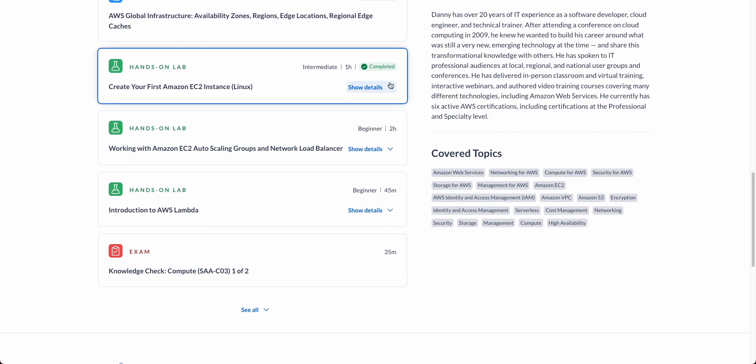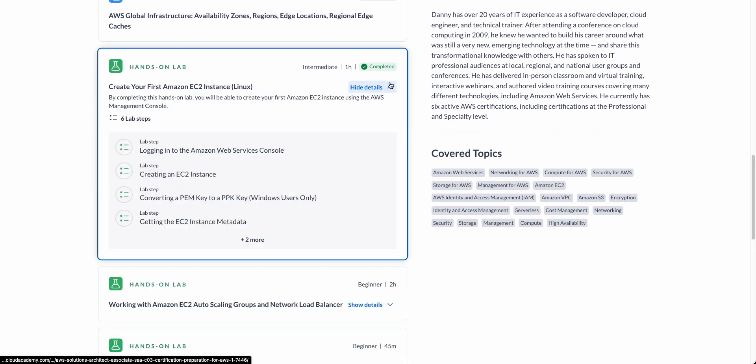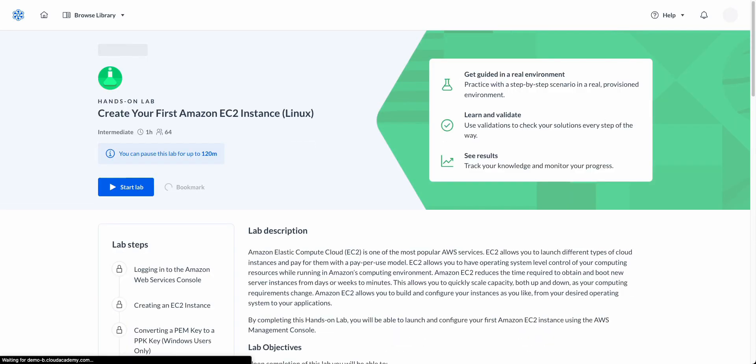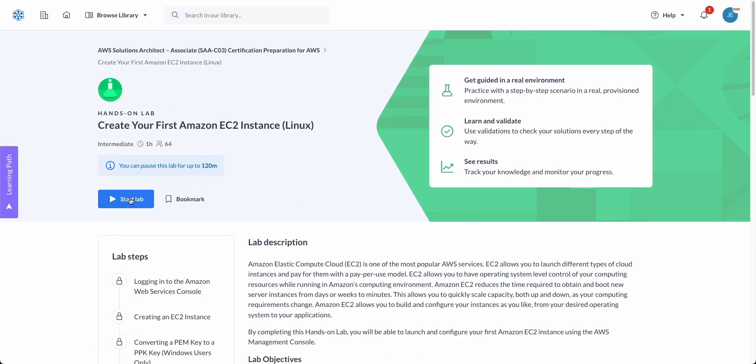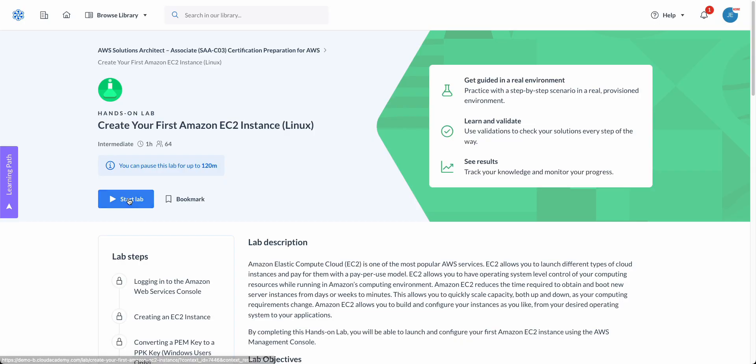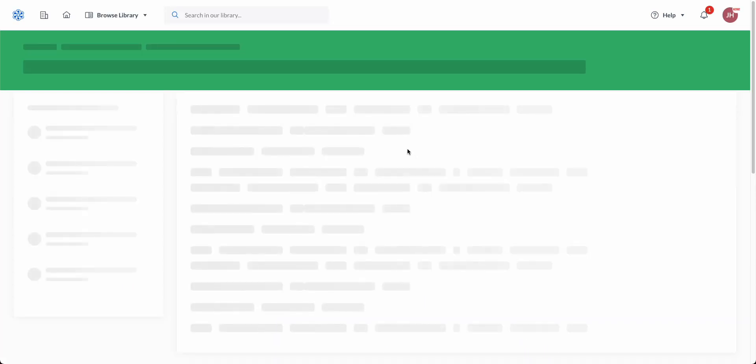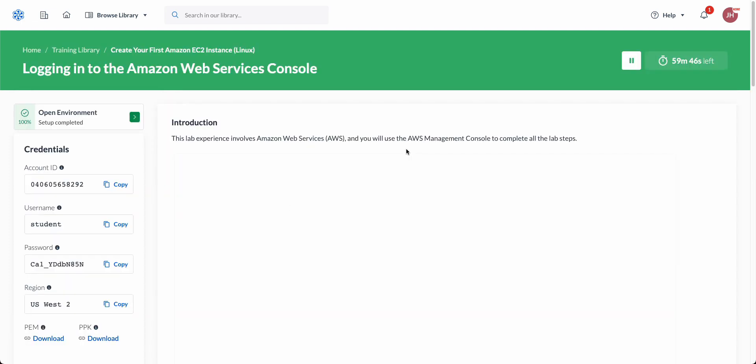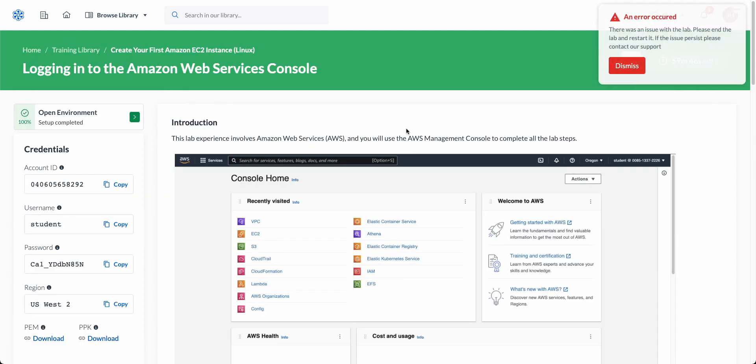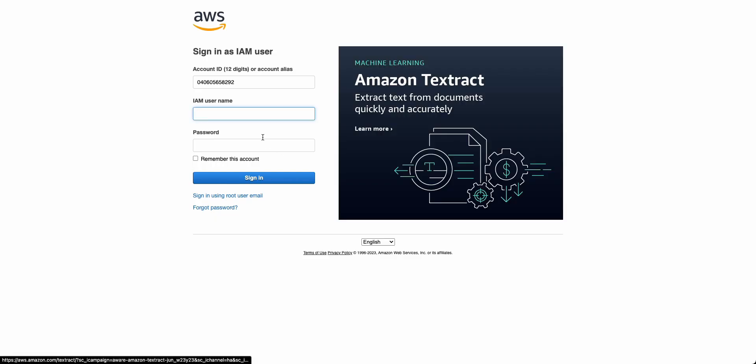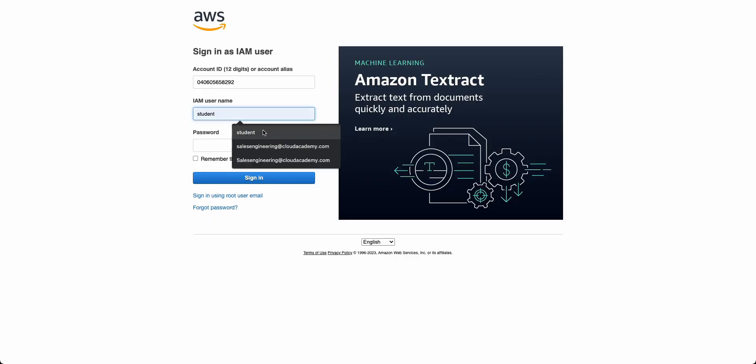Now our clients get a ton of value out of our labs, so I'm going to go ahead and open one up to give you insight. Let's take a look at a lab. Our labs are unique to us for a few reasons. First, as you'll notice, these are text-based, which do allow for seamless updates and customization.